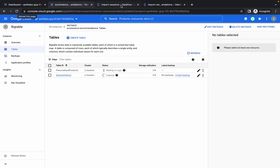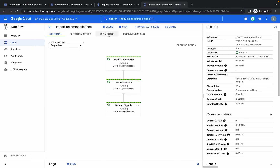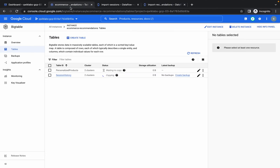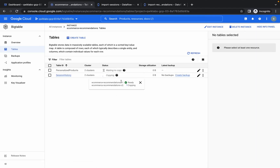You can see that the import sessions job has succeeded, but the import recommendations job is still running. We have to wait because the tables are still in a running state. This copy operation can take a bit of time.